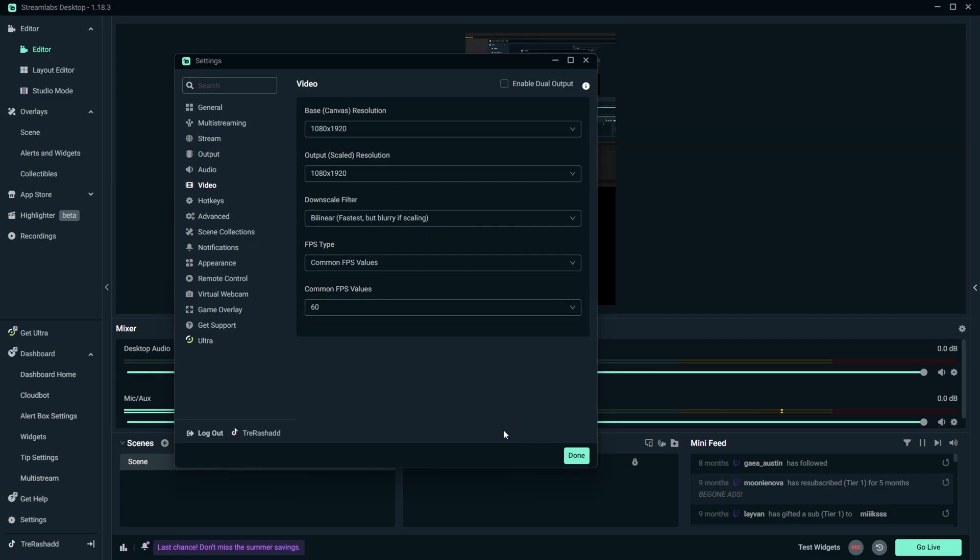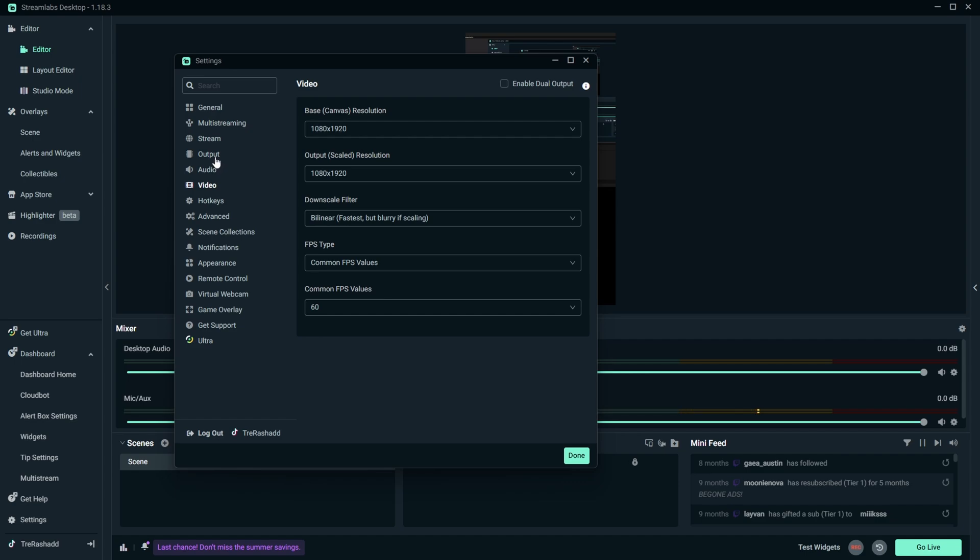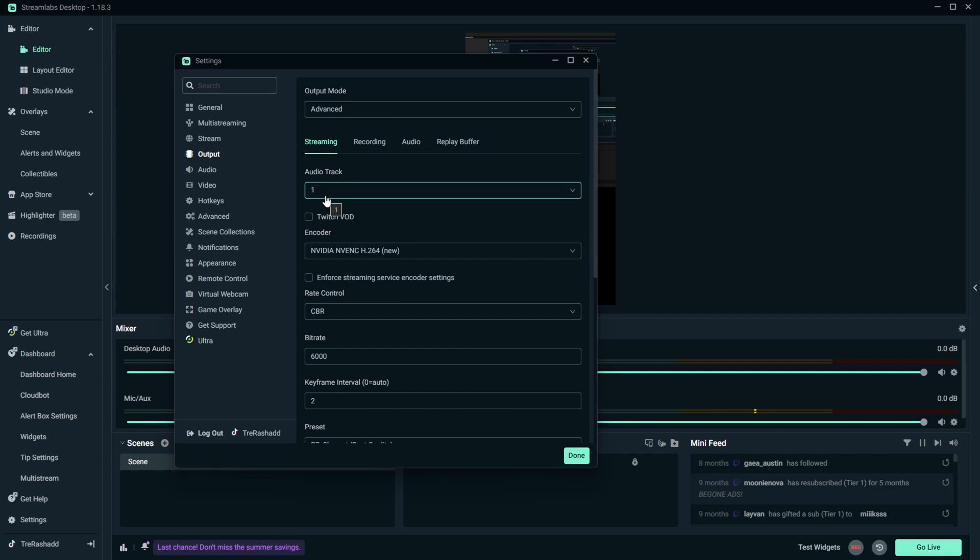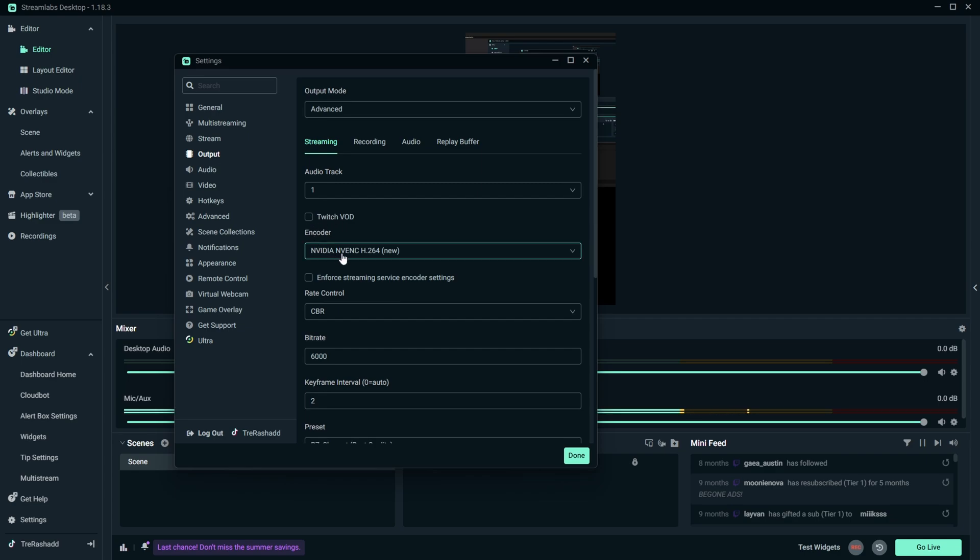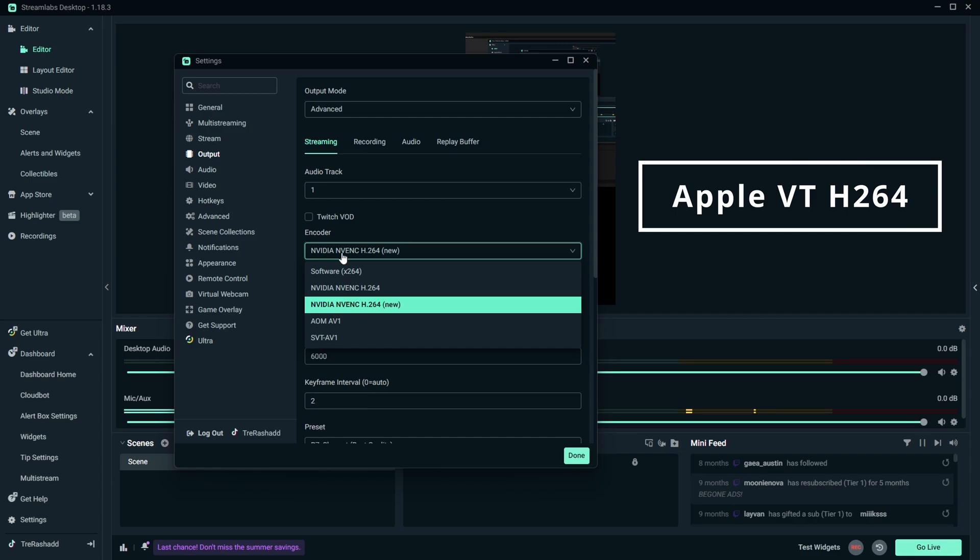So once we now have this set up, we need to come over to the output tab and we want to make sure that your output mode is set to advance. From here you want to make sure that your audio track is set to 1. Make sure the Twitch VOD track is unchecked since we're not going to be live streaming to Twitch, and for your video encoder you want to select this and you want to look for Apple VTH.264 hardware encoder.